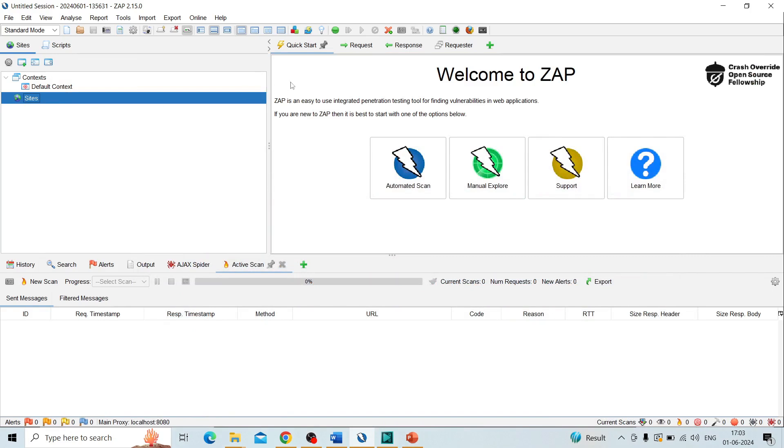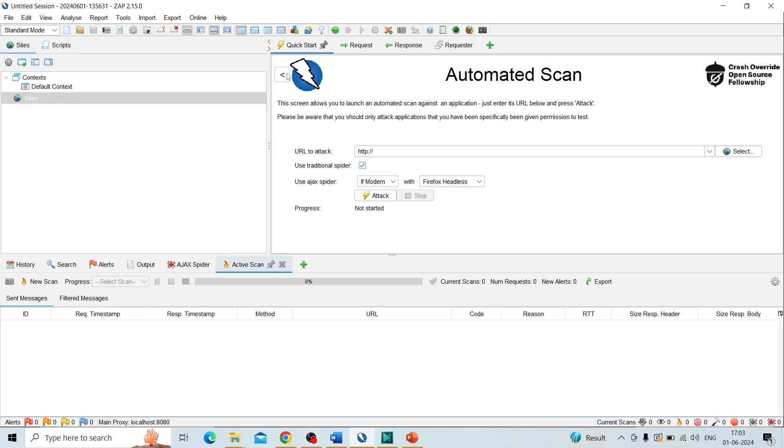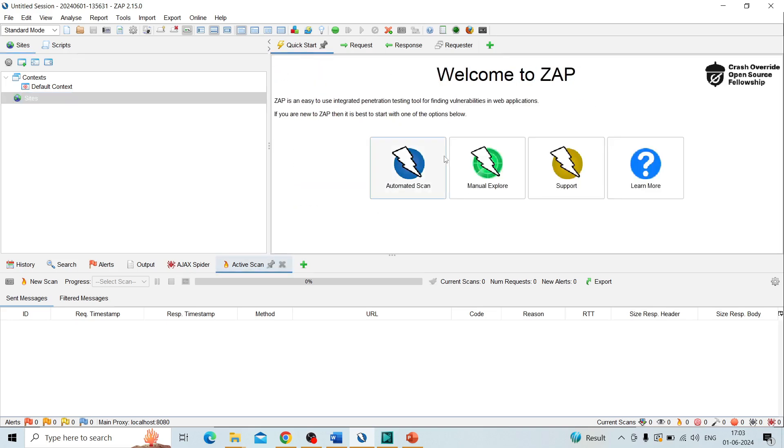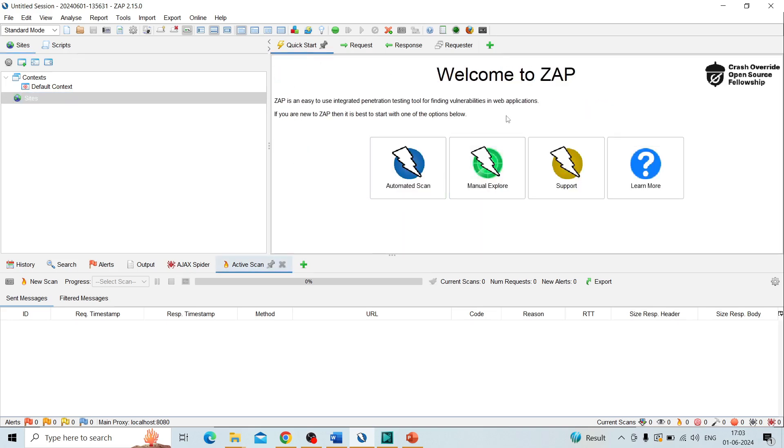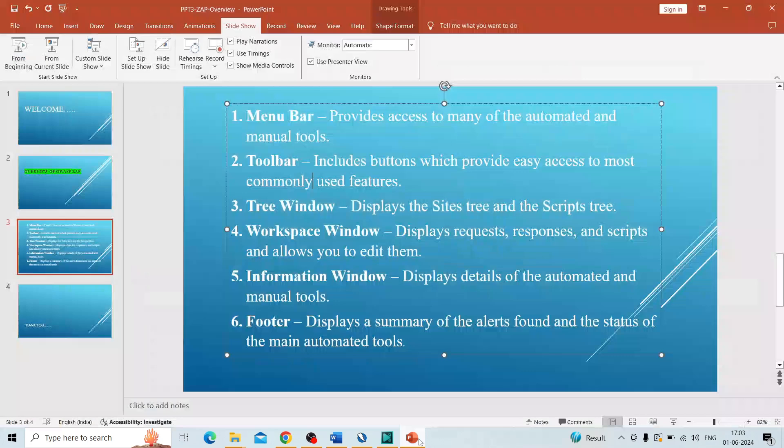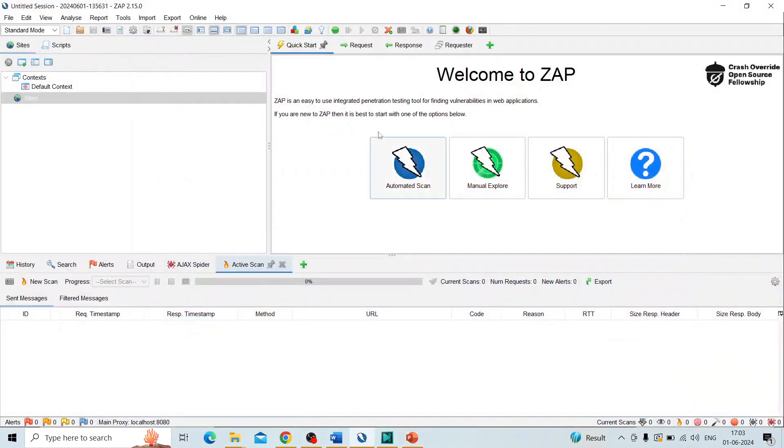By clicking on each one on the right side, we can get the request and response. Coming to this automated or manual export, these come under the workspace window. This is called the workspace window, this area.